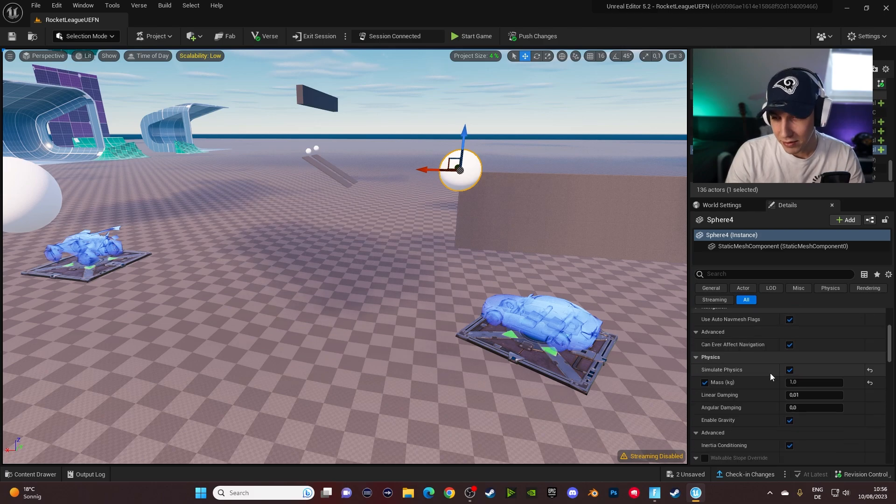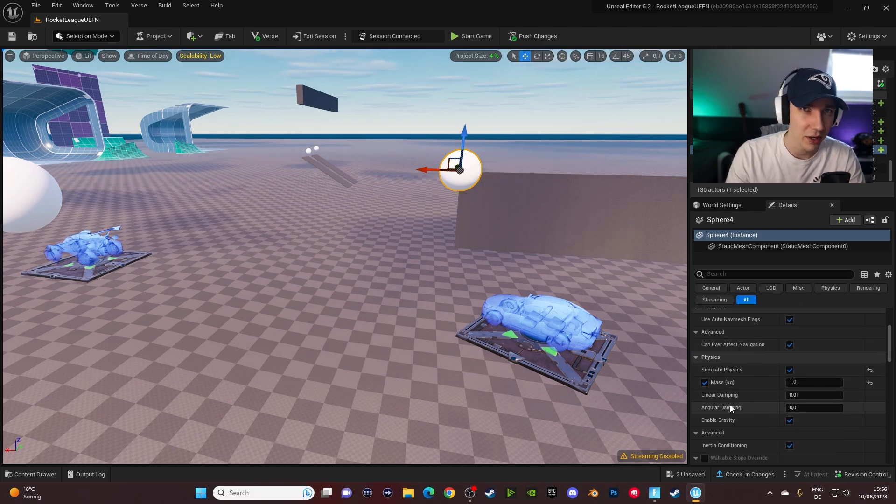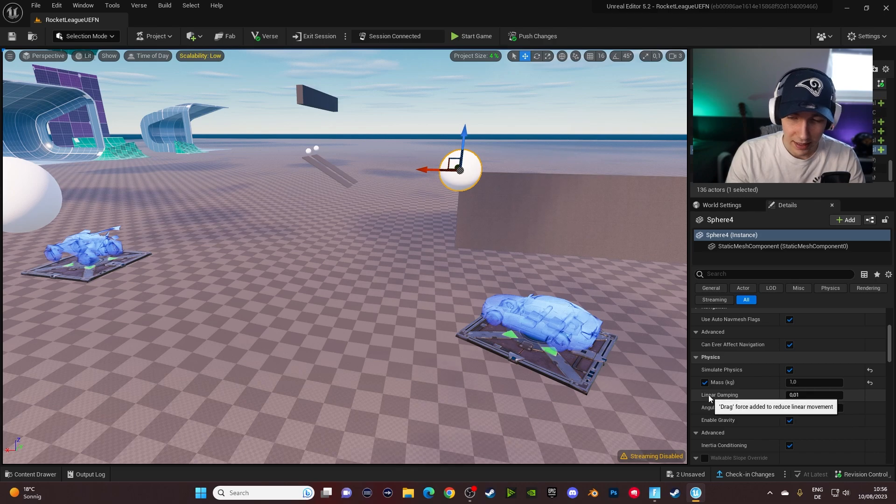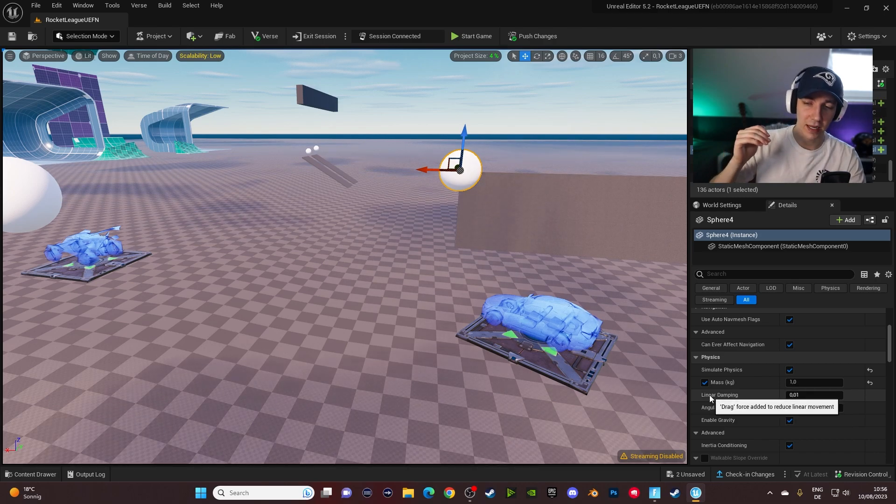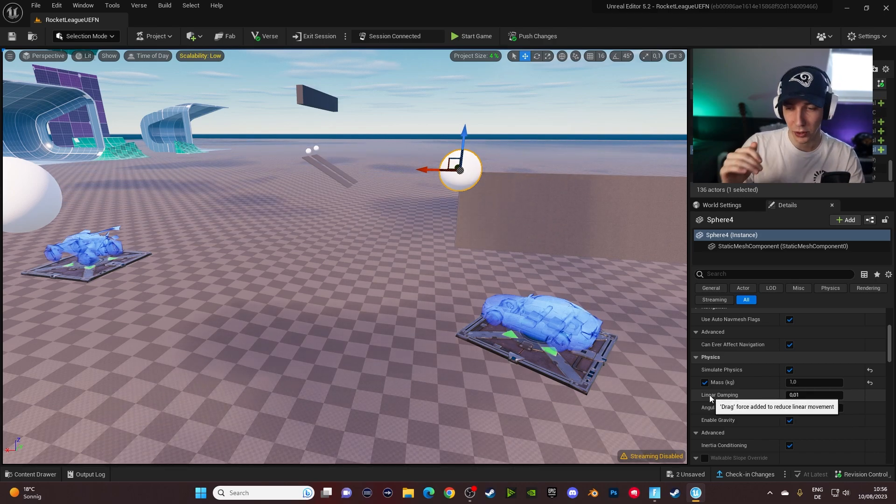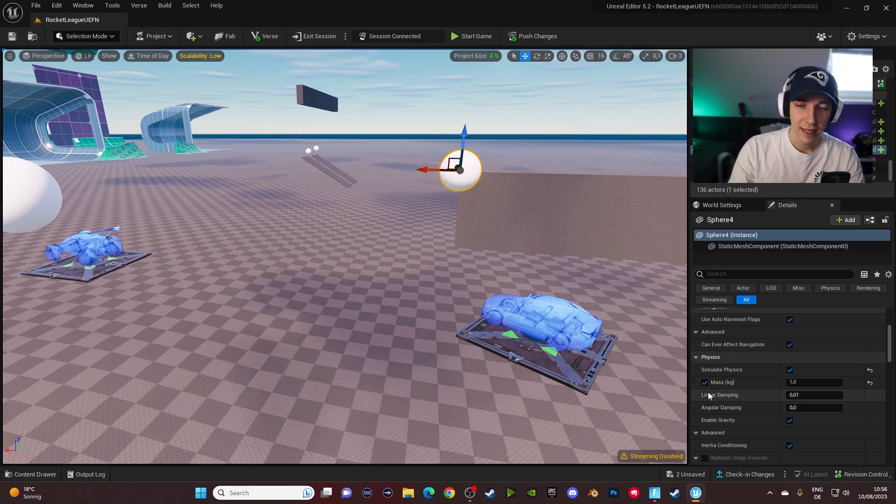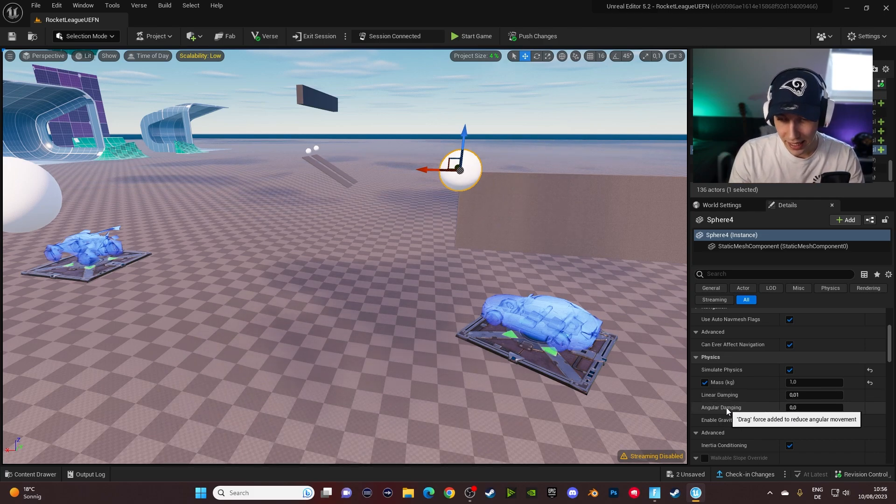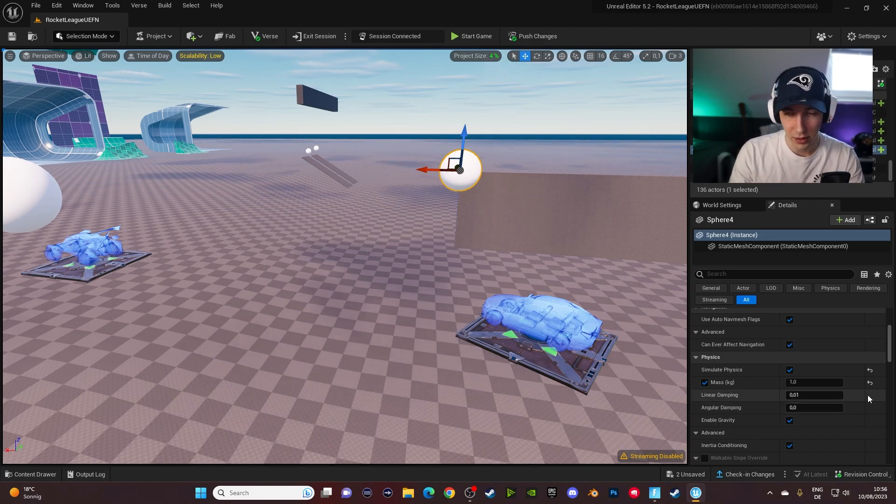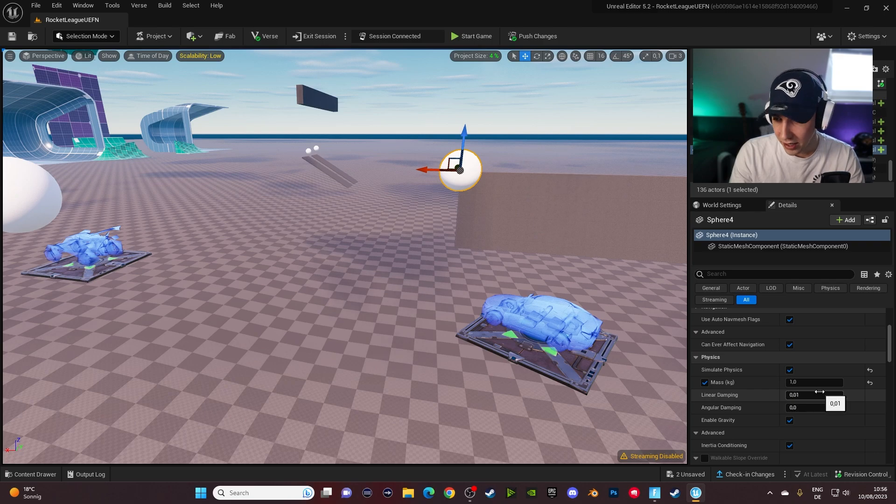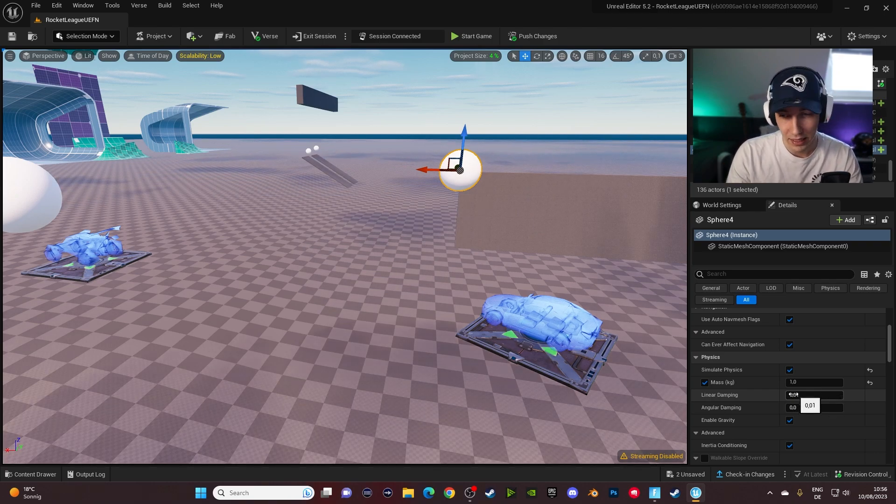But there's obviously some basic stuff that you can do with it. The next two settings are linear damping and angular. So this basically means how much resistance it gives when you push it in one direction. So for the linear one and for the angular, this is basically the rotation. So basically the higher the number, the more resistance, the lower it is basically just rolling by itself.